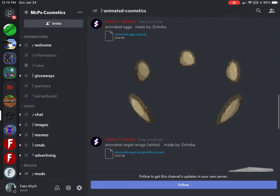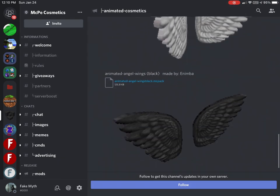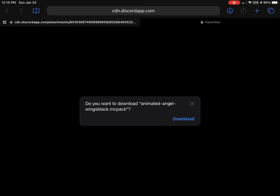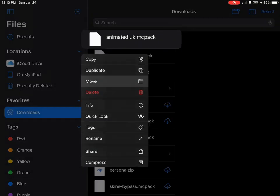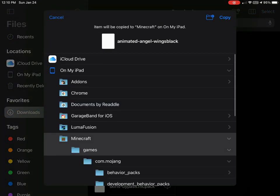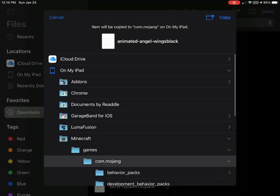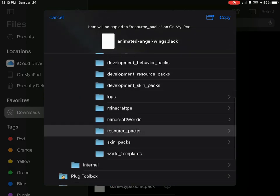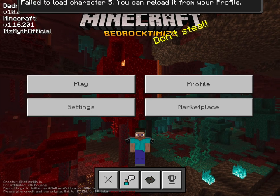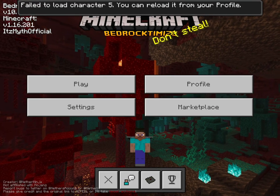Personally, I'm going to be downloading the Black Animated Angel Link. Download that, go to your files and click move. Then go to Minecraft Games, com.mojang, scroll down to resource packs and move.